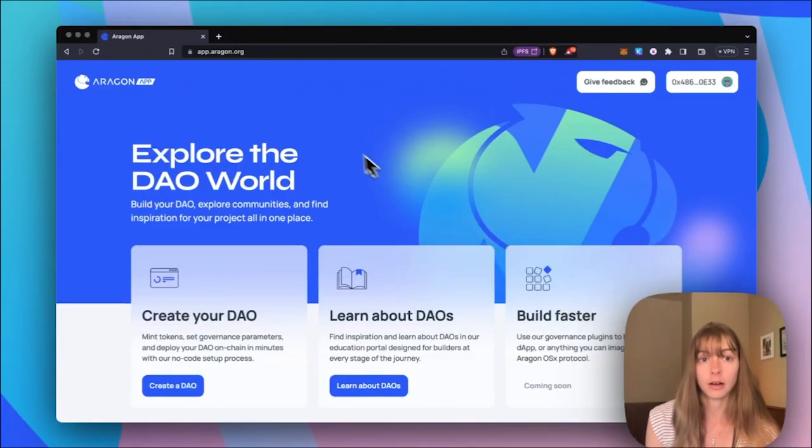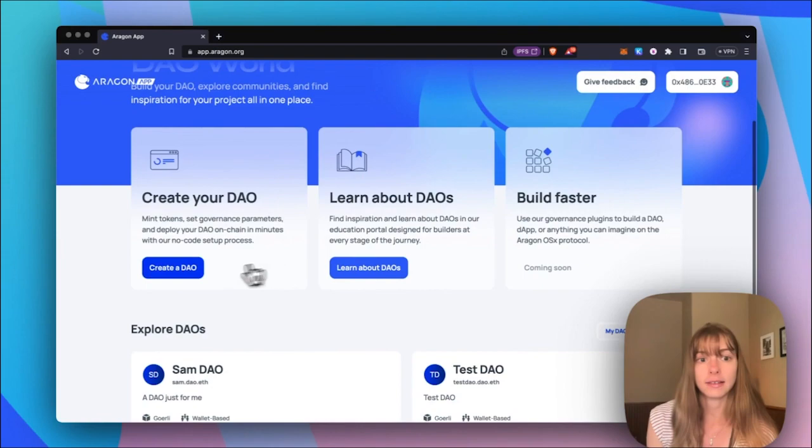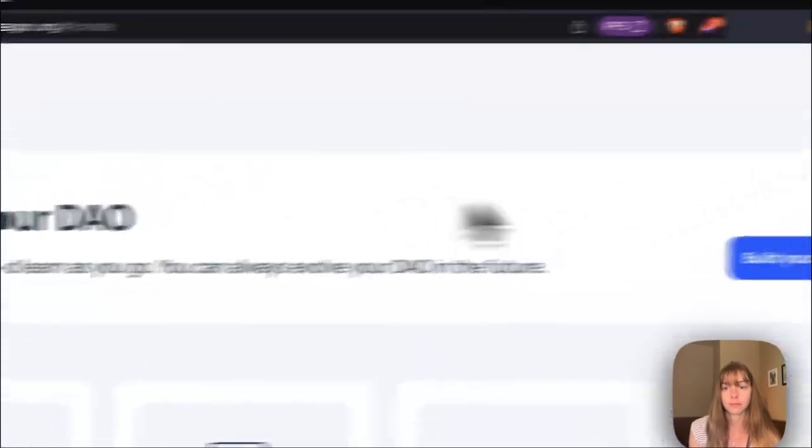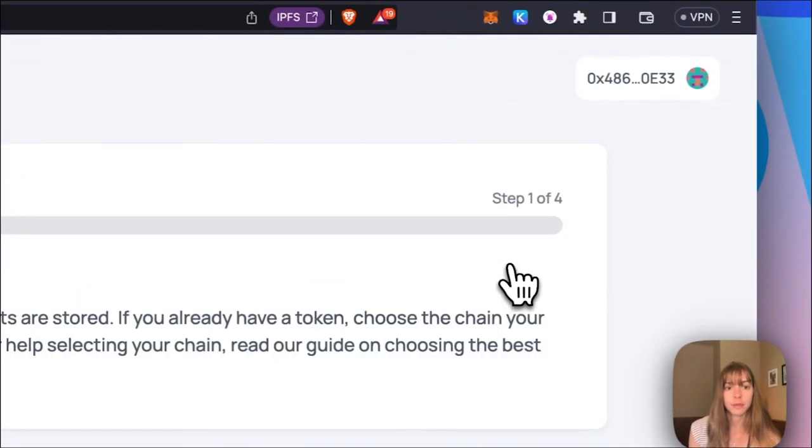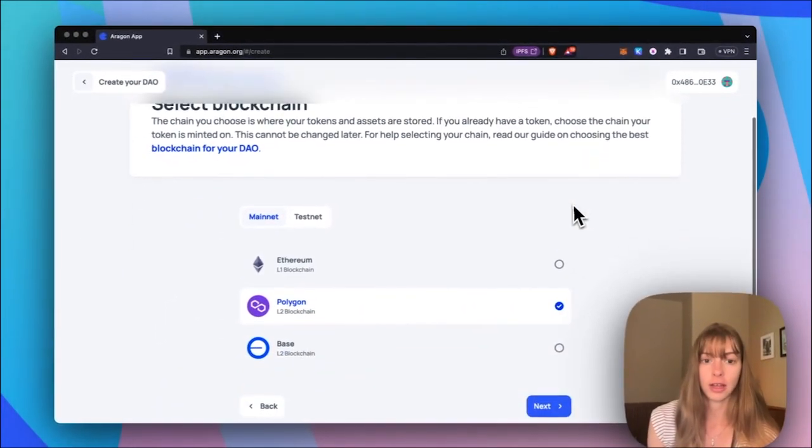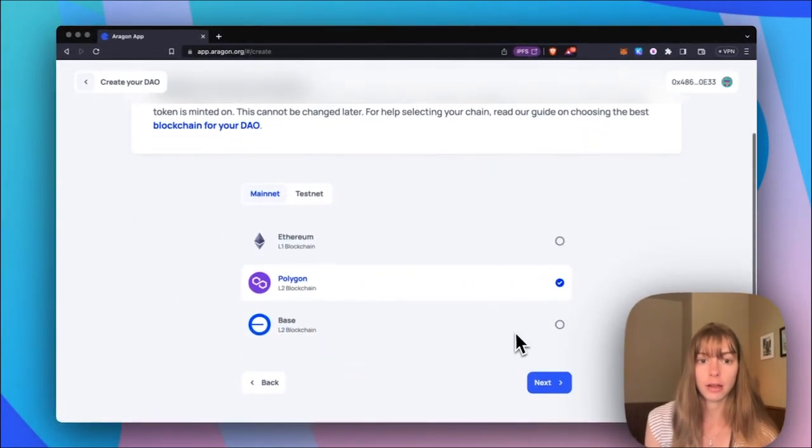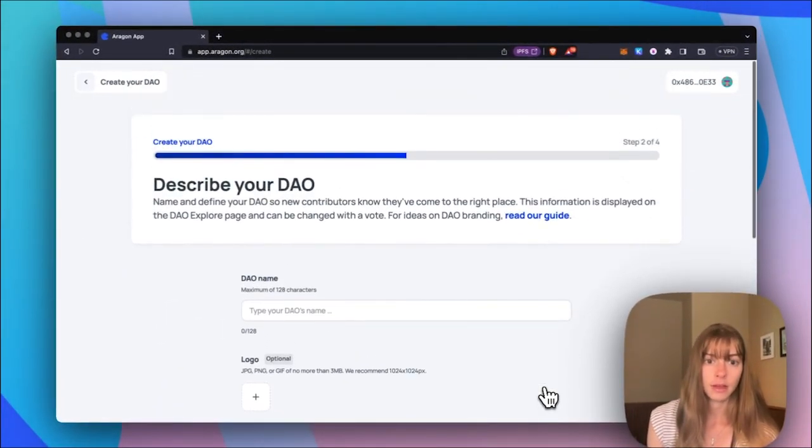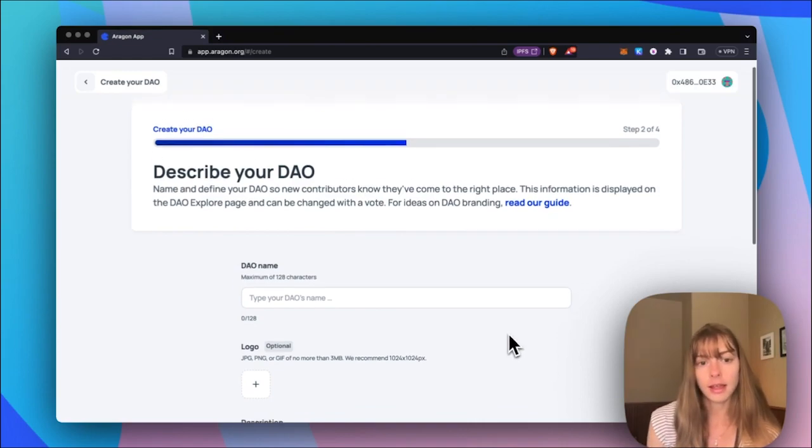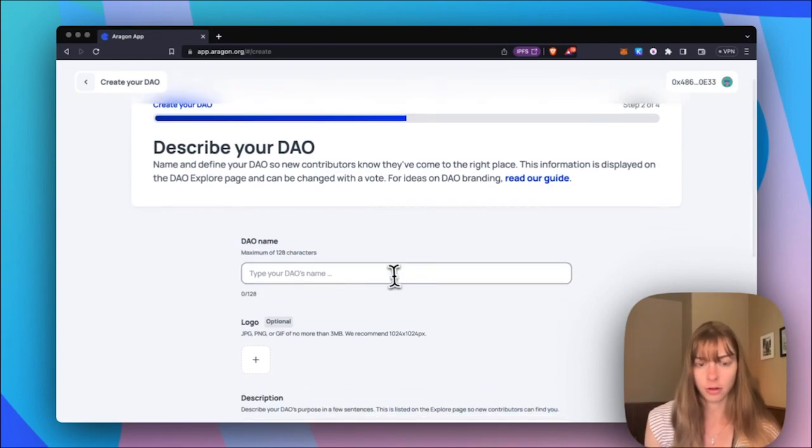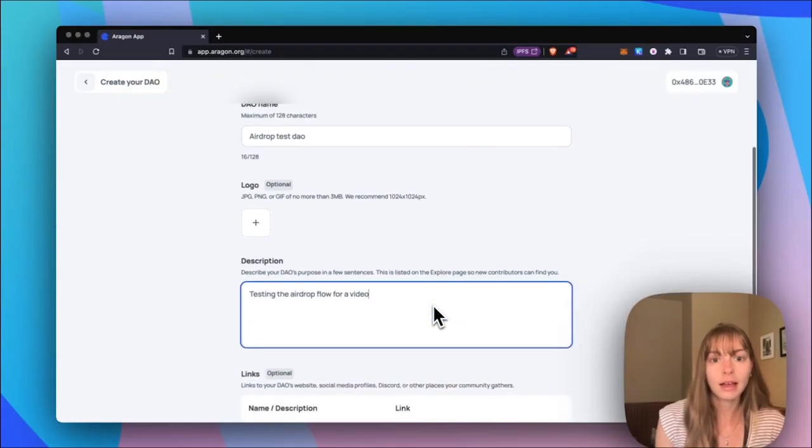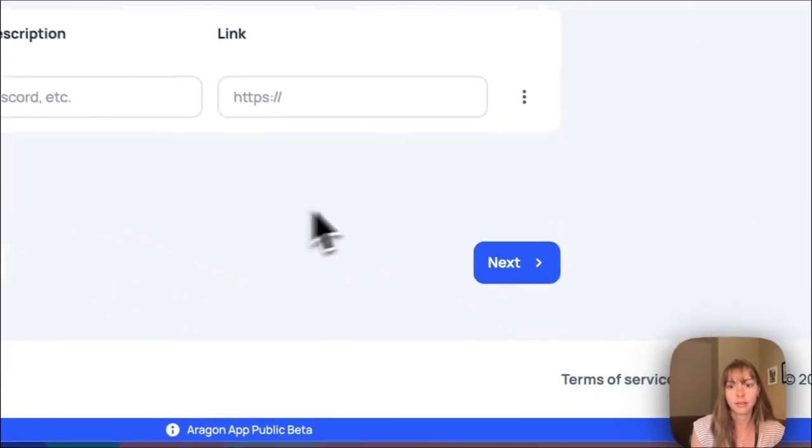Start from app.aragon.org and create a DAO. Click build your DAO and then select your blockchain. I'm going to go with Polygon and then describe your DAO. So add the name, logo, description. Once you've added that, click next.